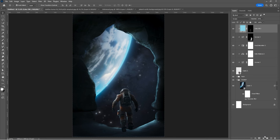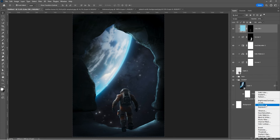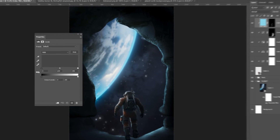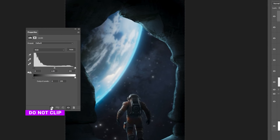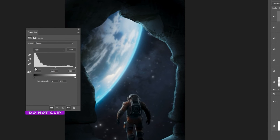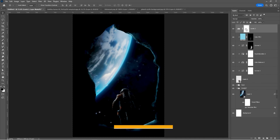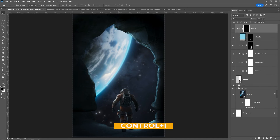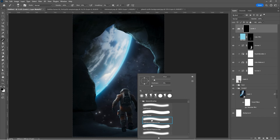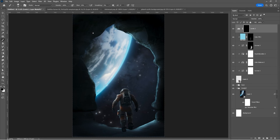Add a Levels Adjustment layer — this time do not clip it — and follow these settings. Press Ctrl I to invert the mask. Choose a soft round brush, set the foreground color to white, and paint the shadow.